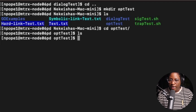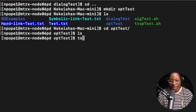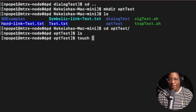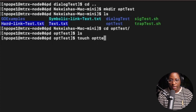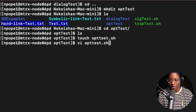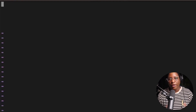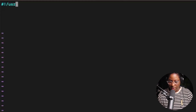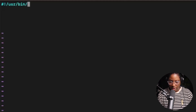Let's go ahead and create a file. I'm going to use the touch command and create a script file called op_test.sh. Now let's open it with vi. Inside vi, I'm going to put in my shebang as usual: #!/usr/bin/env bash.